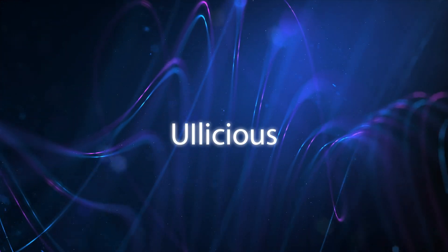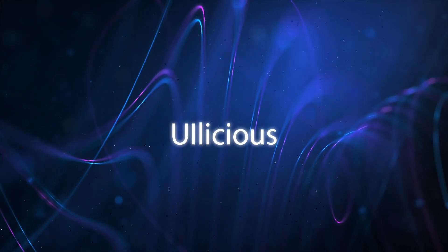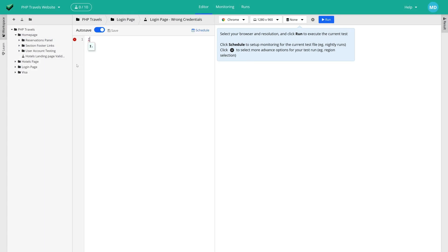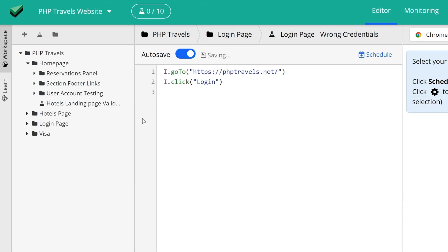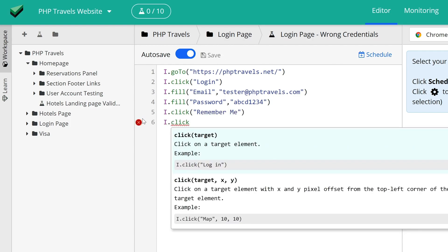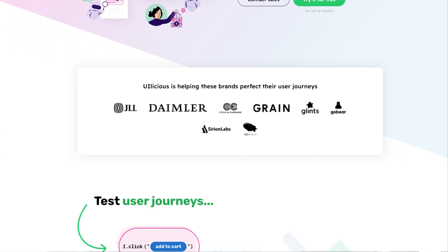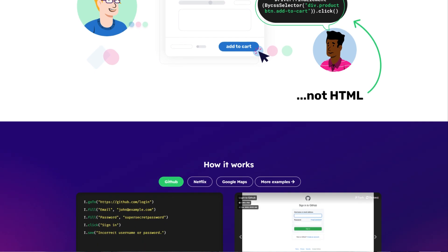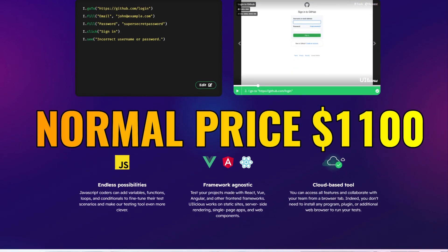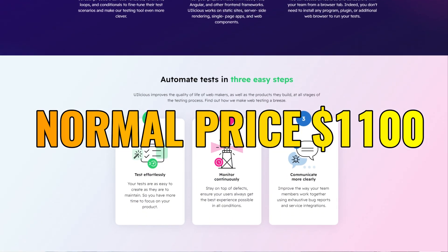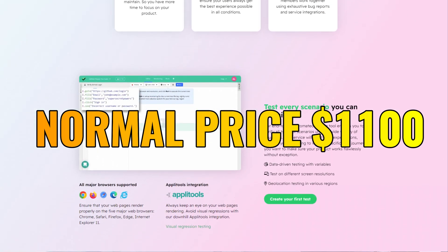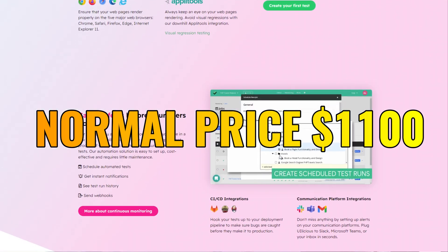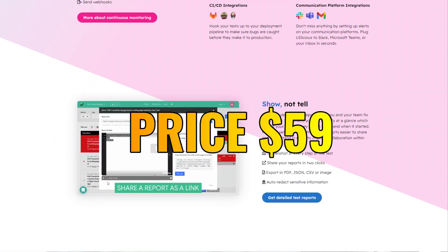Tool 2 is called Ulicious. This tool helps automate your web testing process with a low code intuitive platform. You can use it to test user journeys for your website and monitor results across browsers. This is best for software testers, trained programmers and manual testers looking to automate their vetting process. The normal price is usually $1100 but the link in the description will save you $1041 meaning you can grab this tool for $59.